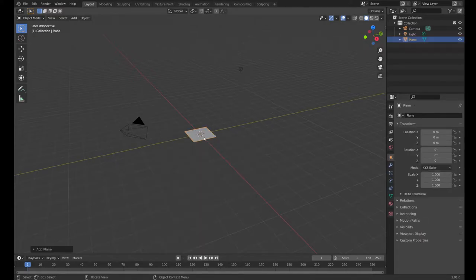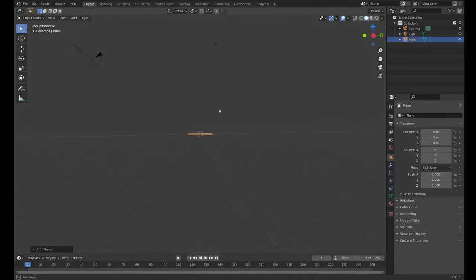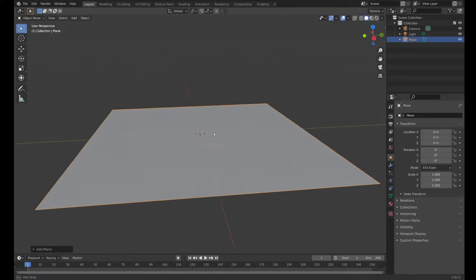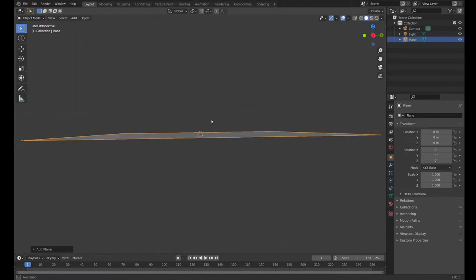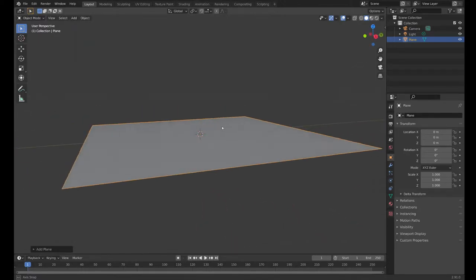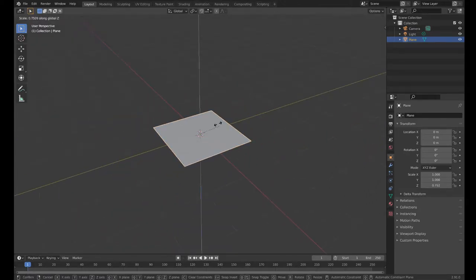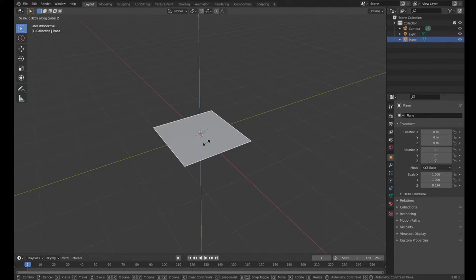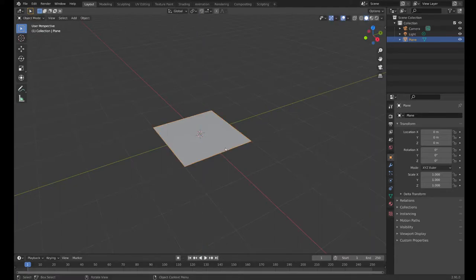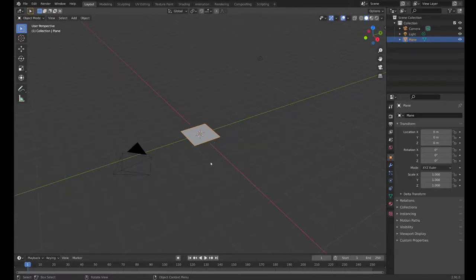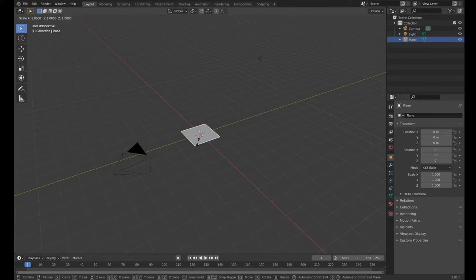Now, the thing about a plane is it's two-dimensional. It has a top and a bottom, it has no side. We can't, even if we tried to scale it, we can't scale it by Z - there's nothing to scale. It has no side.